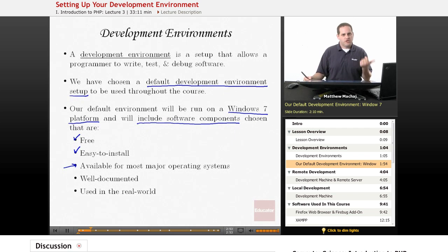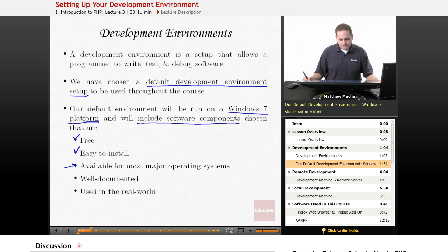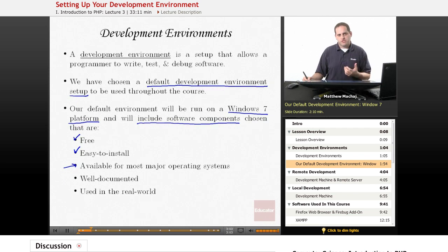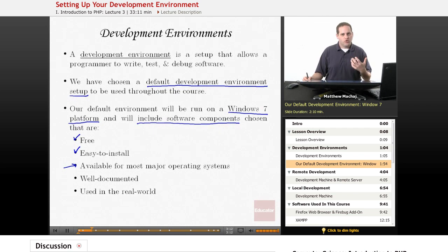So if you develop on a Macintosh, Linux, or Unix machine, you'll be able to get the same versions of the software we're going to be using. The text editor is only available on Windows machines, but there are literally hundreds of text editors out there, so a simple Google search will find you a compatible text editor for this course.